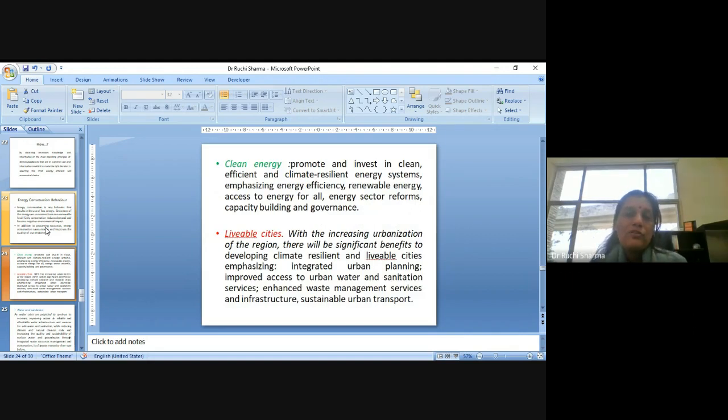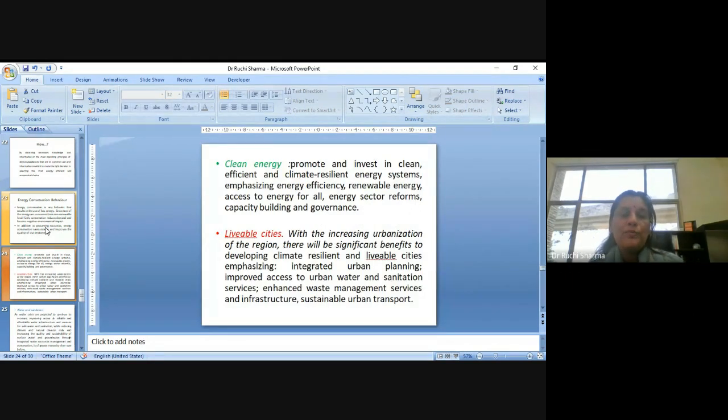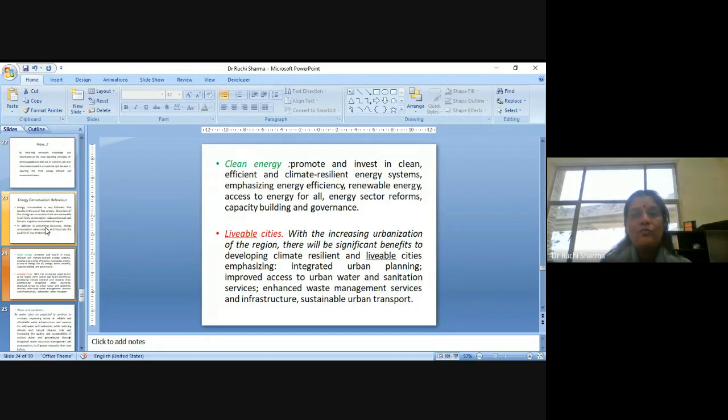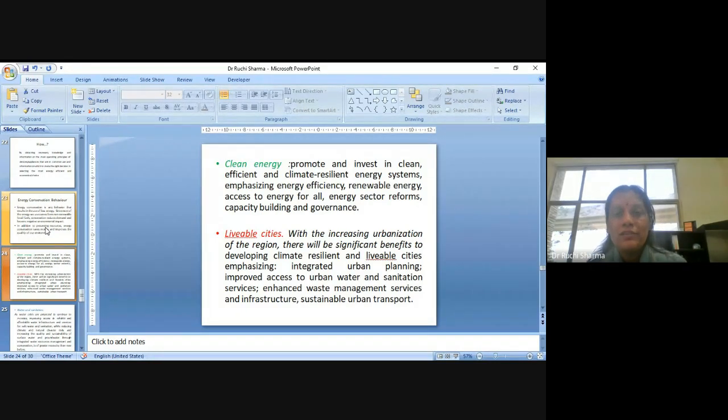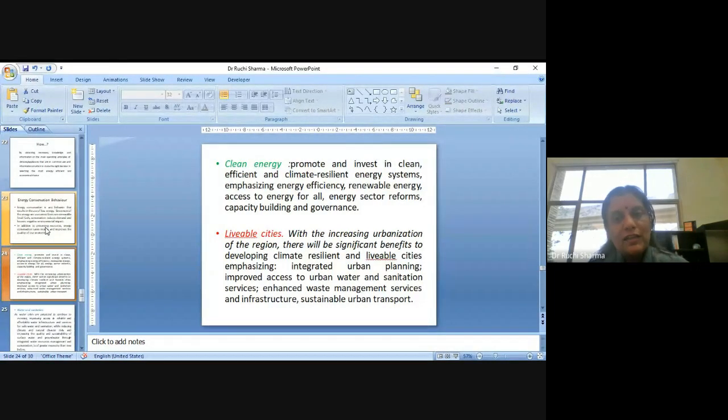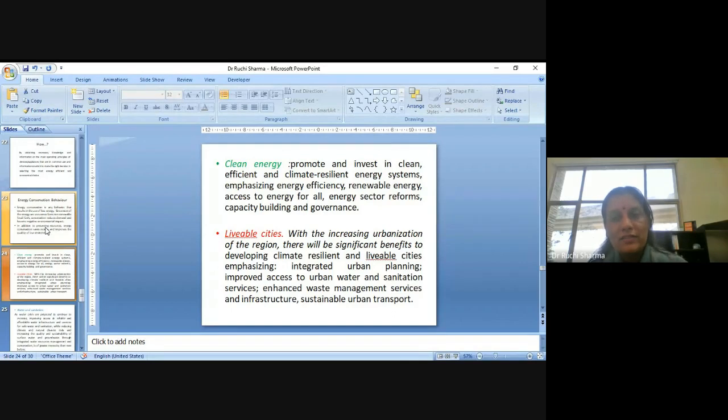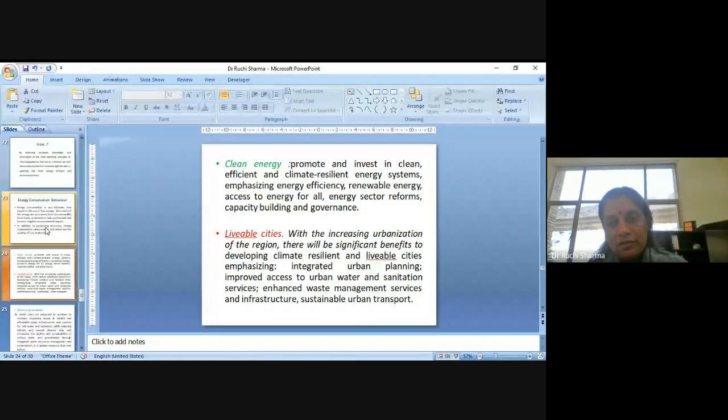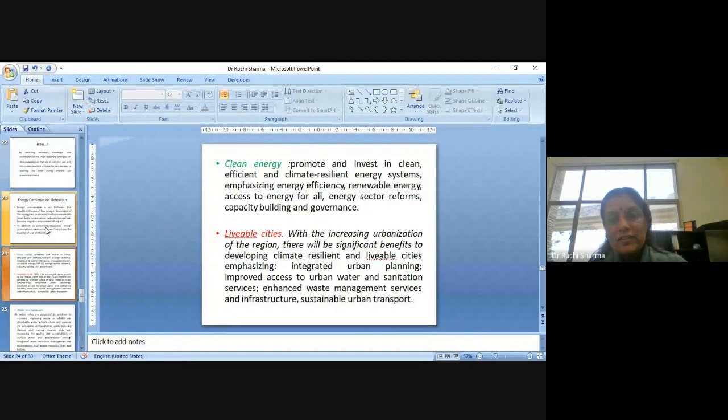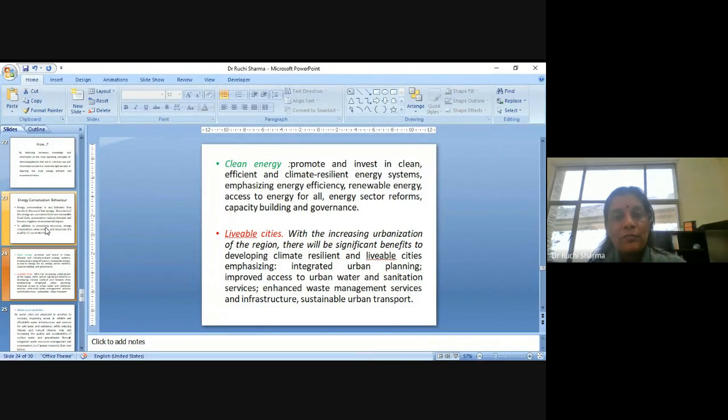When we are talking about how or what, how to promote it, we need to be aware about the meaning of certain terms. So, that is the clean energy when we are talking about energy, now we are talking about the clean energy. So, we need to promote and invest in clean, efficient and climate resilient energy systems. Emphasizing energy efficiency, renewable energy, access to energy for all, energy sector reforms, capacity building and governance. So, these are the important elements in promoting clean energy.